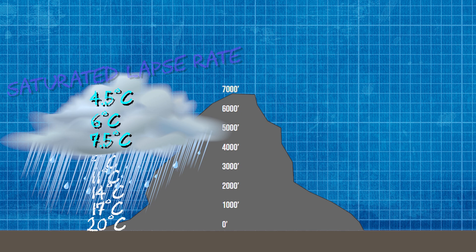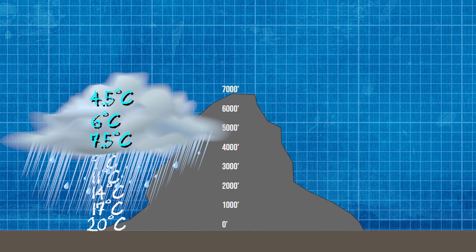If the cloud that is formed is raining, then we will get to a point where there is not enough moisture in the air to form a cloud. Therefore the adiabatic lapse rate will become dry.